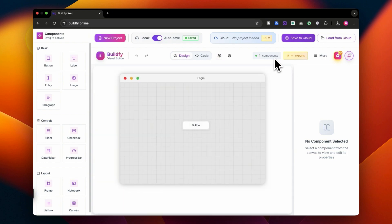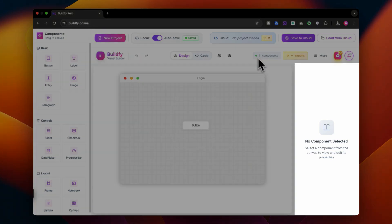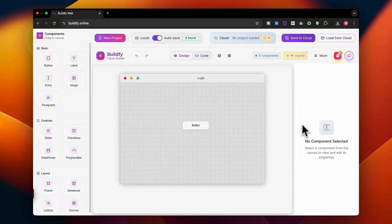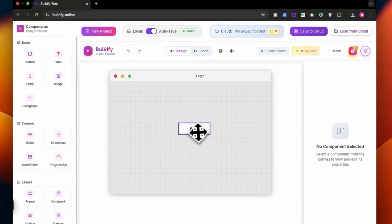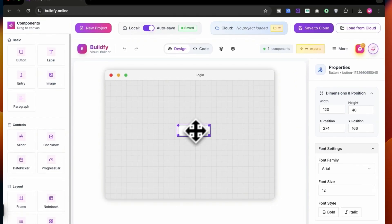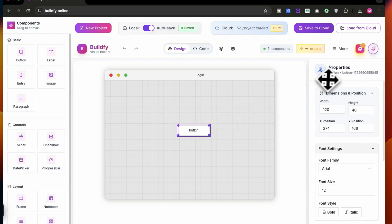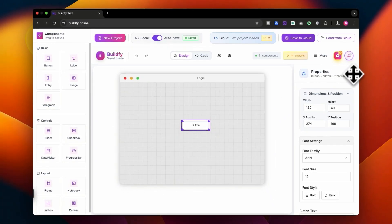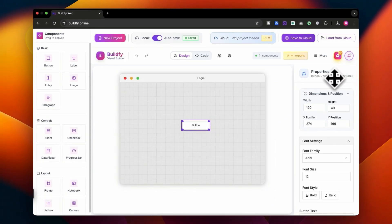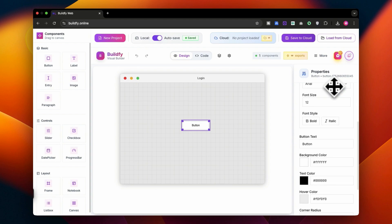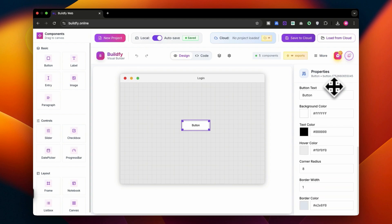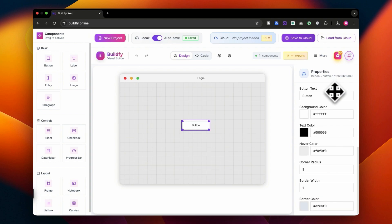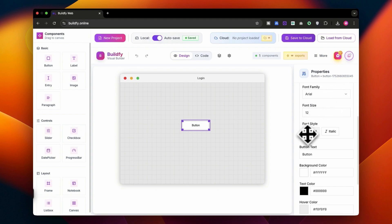Here you can see how many components have been added, and this is the component property. So basically when I select the button, you will get all the properties related to the button along with a specified code for it. This is the very basic button and you can see the text and every single thing that is required.